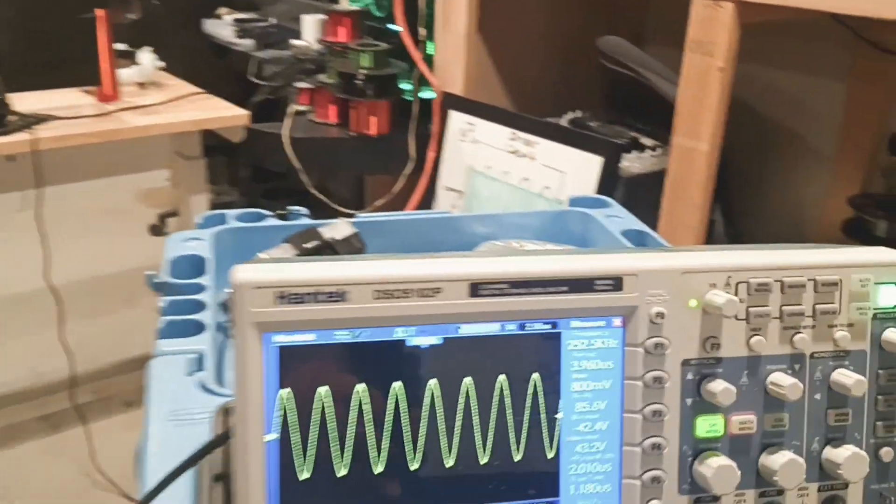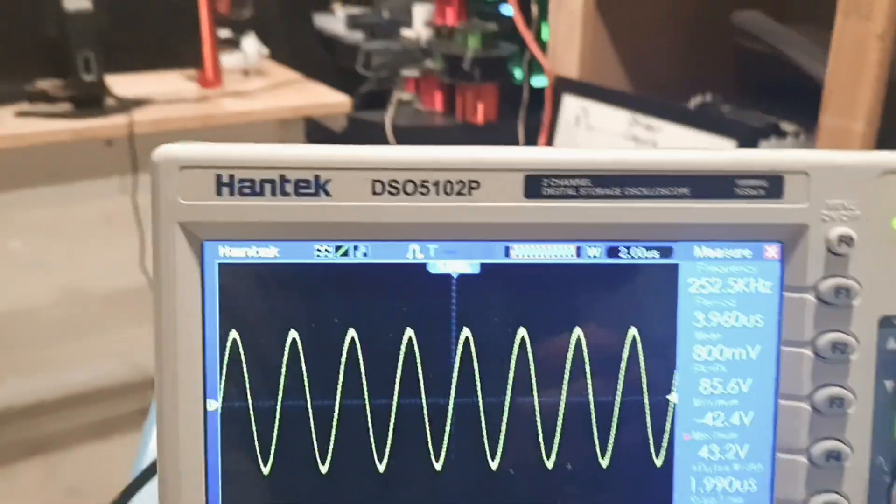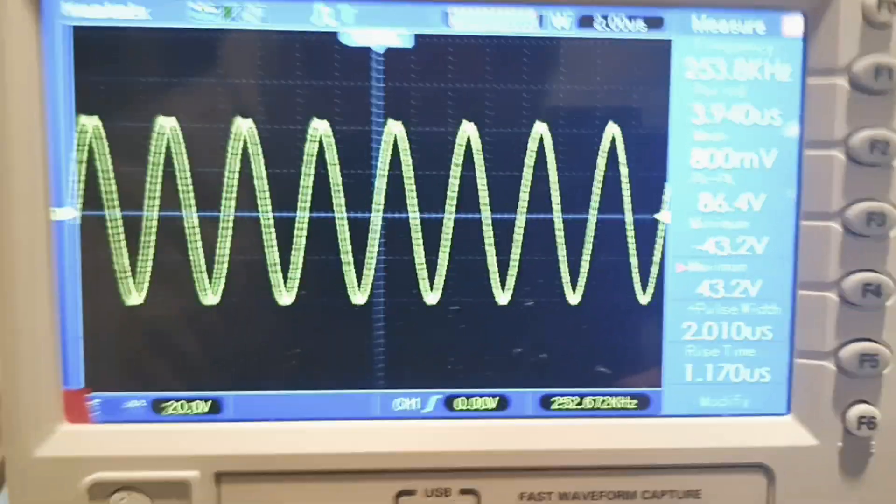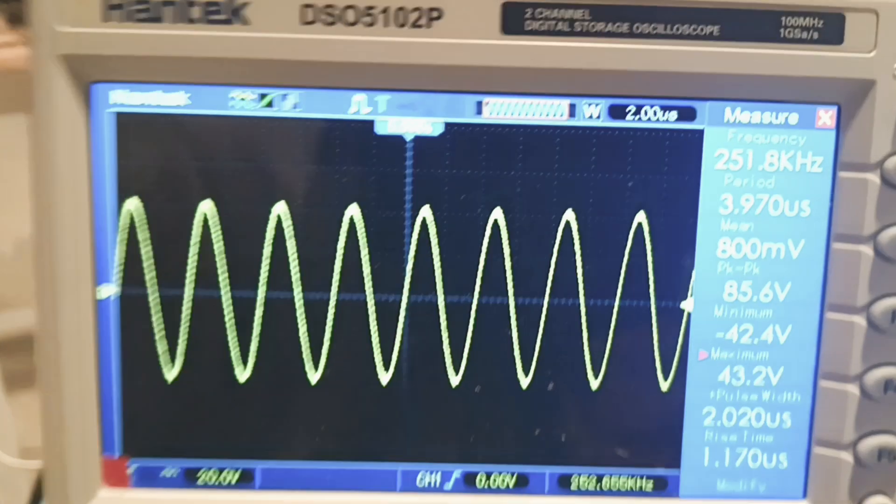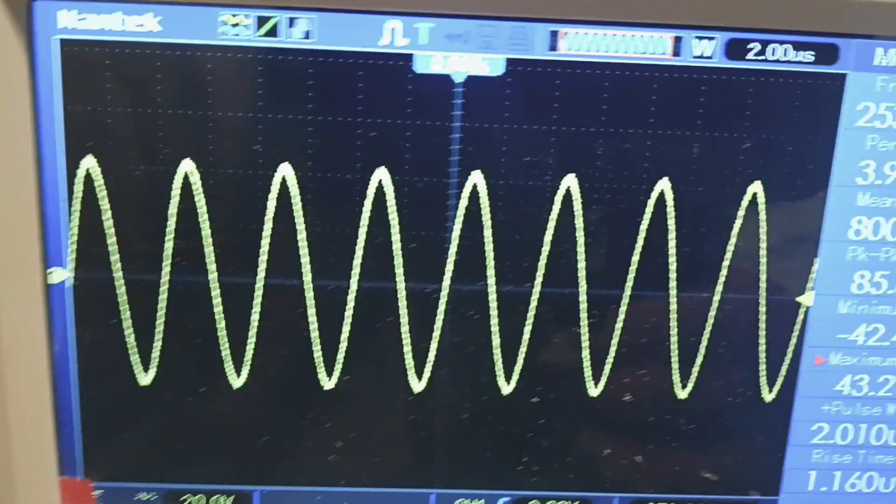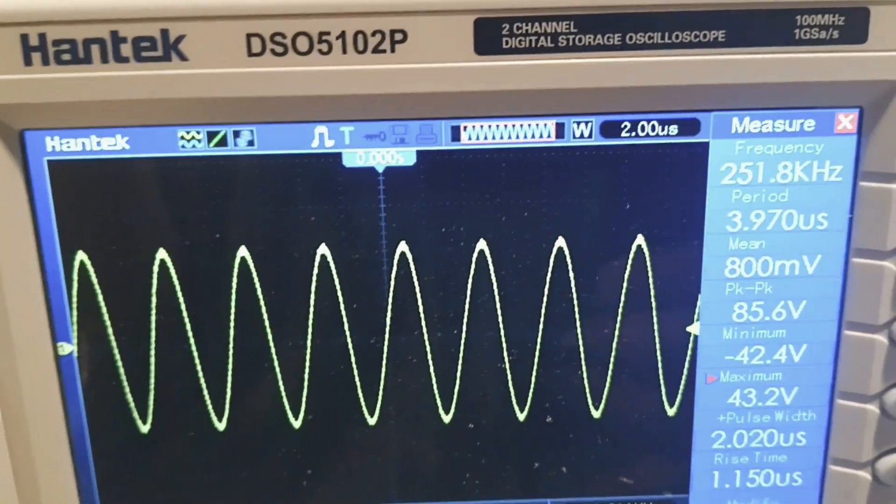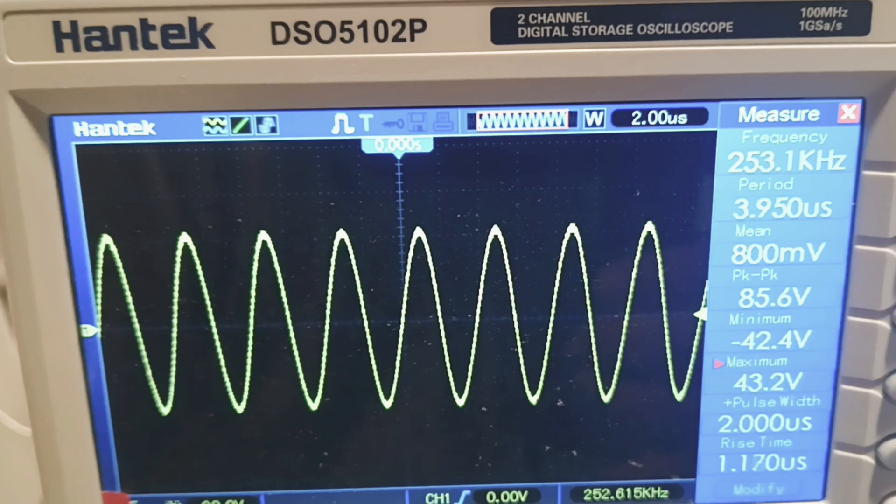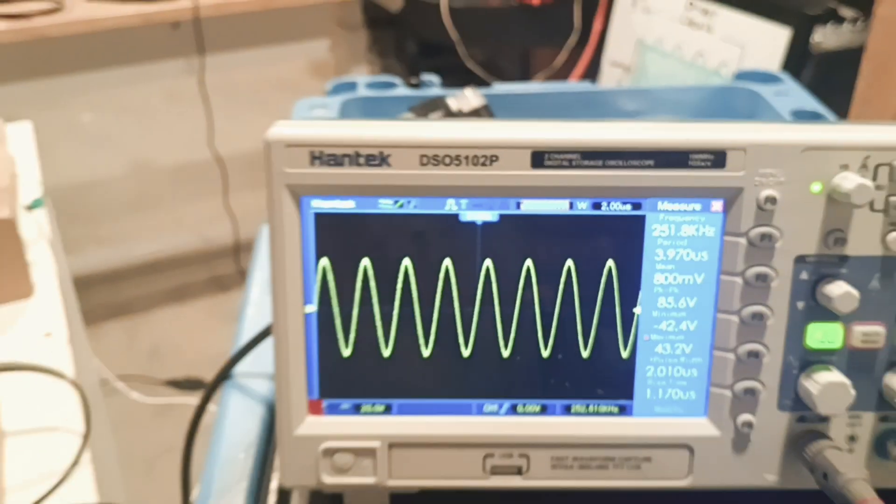So we are on 253.52 is what it's resonating at.